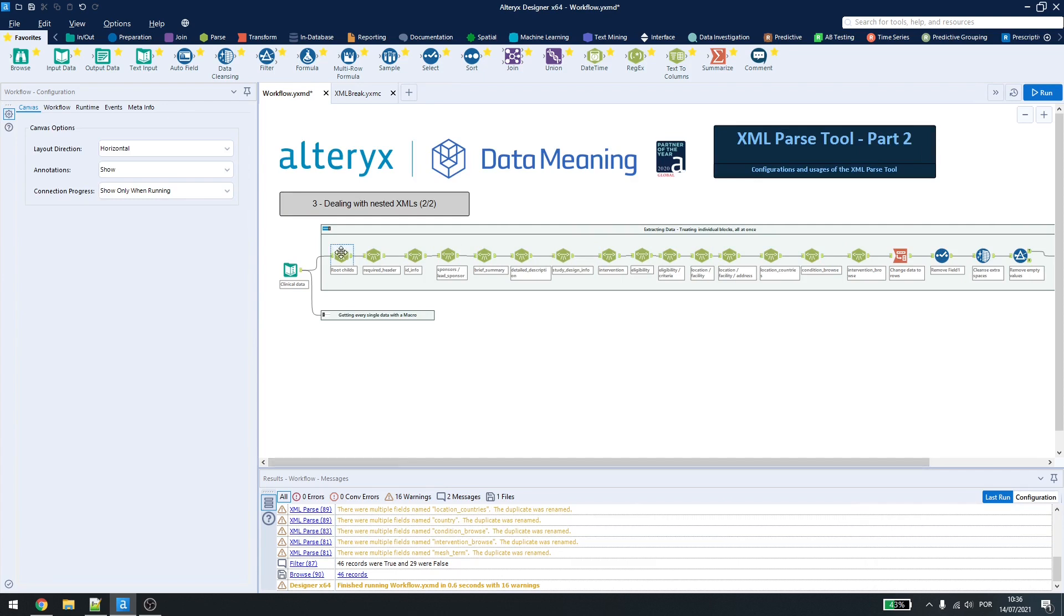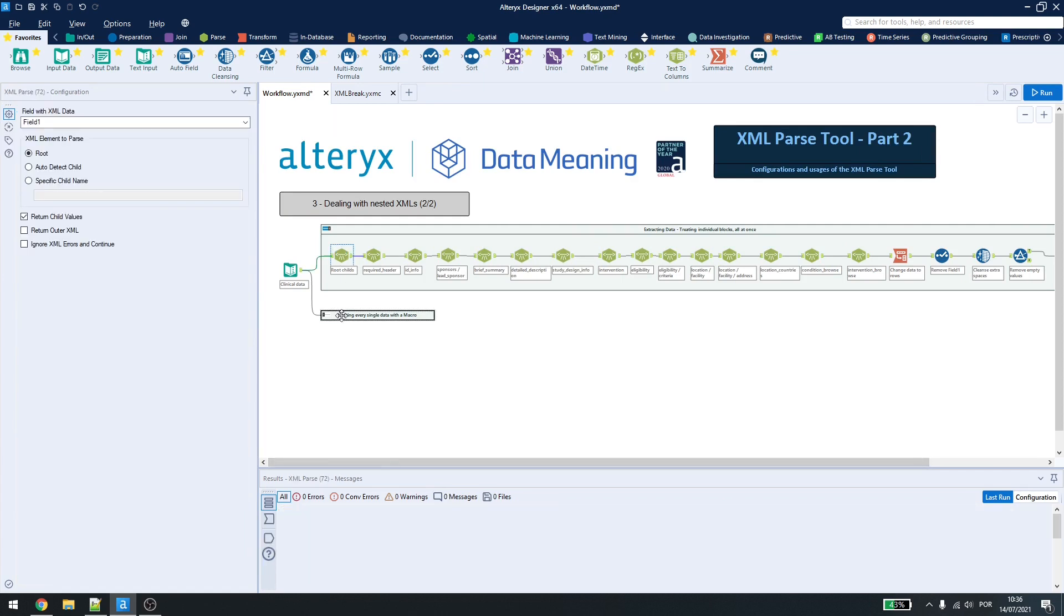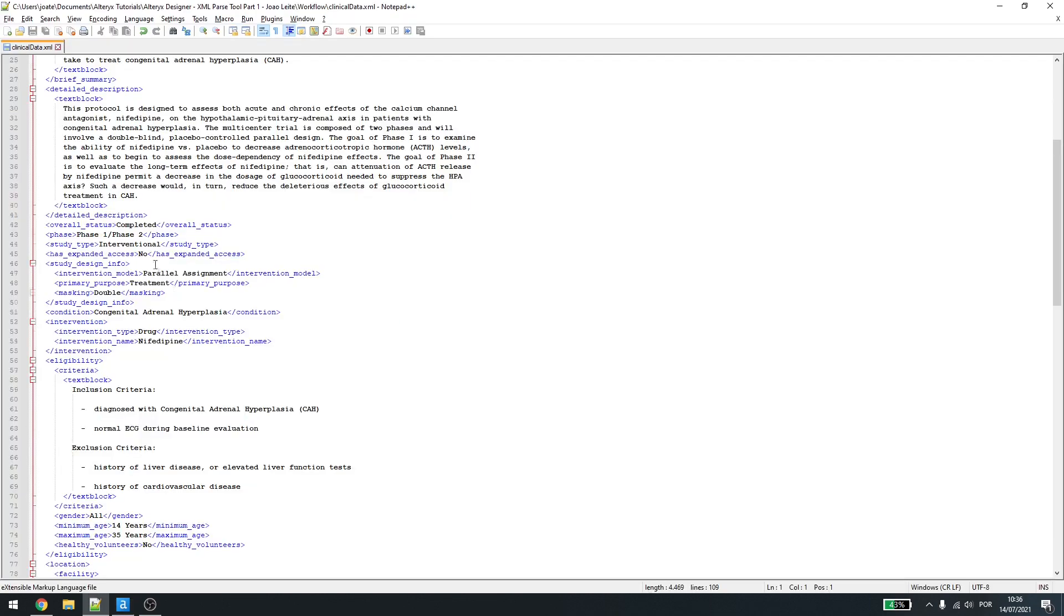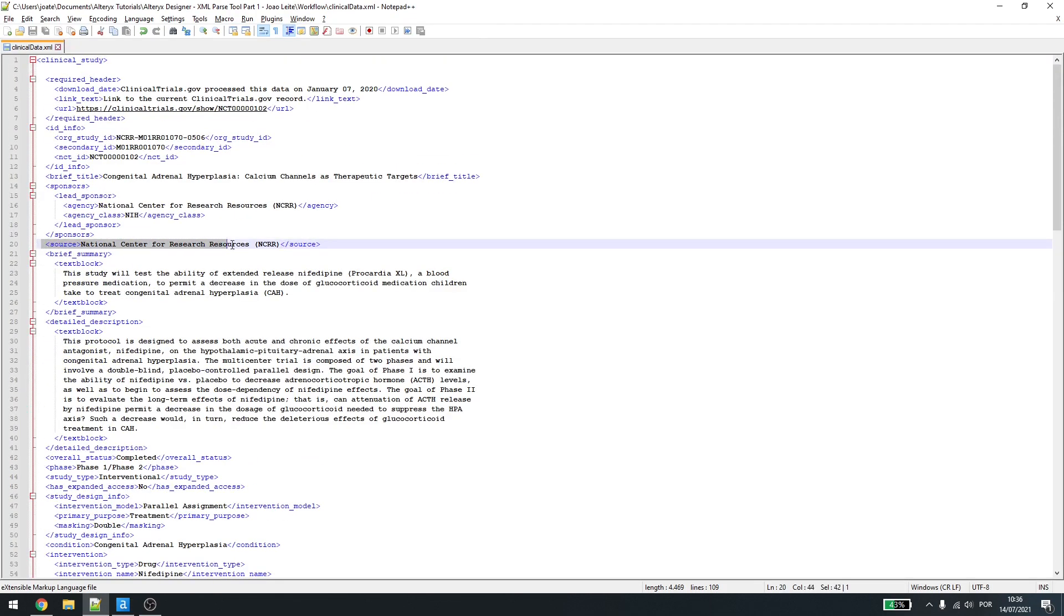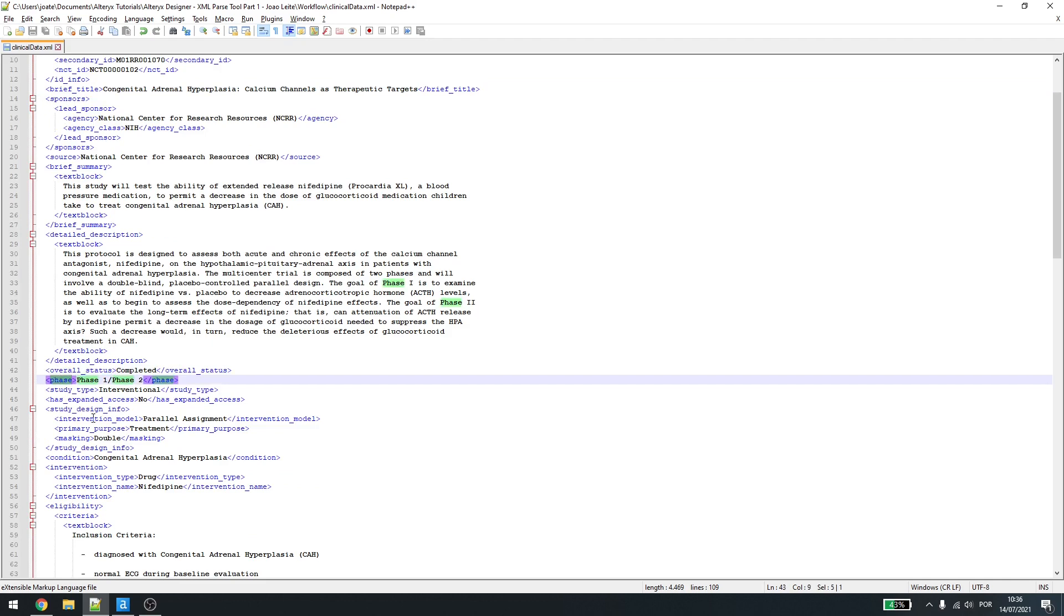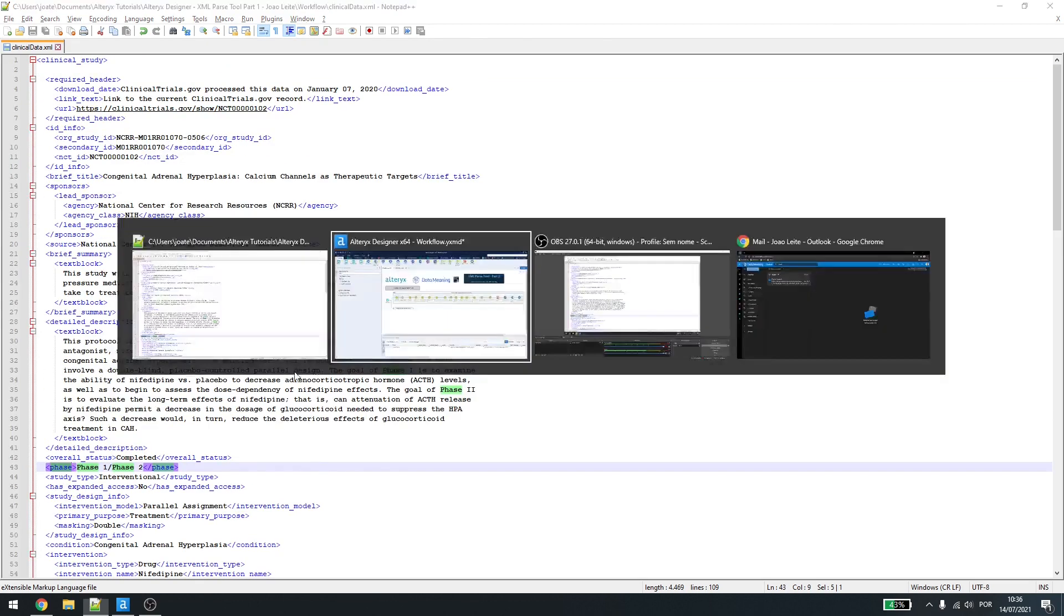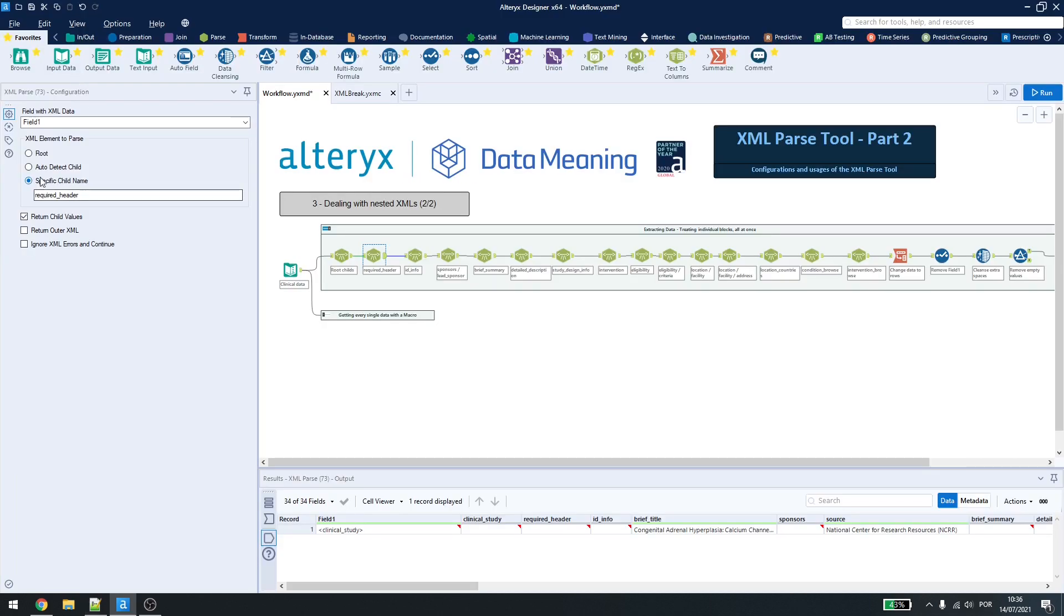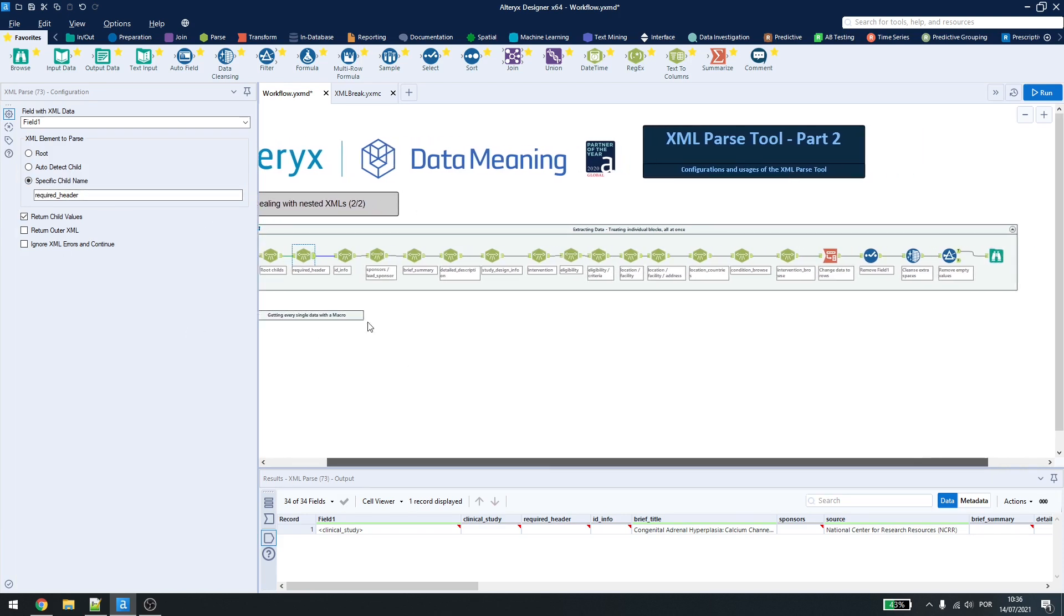So we have the root childs. What this does is, I'm getting the root here and return child values. This will give me the 16 first values for the childs that don't have any other grandchild or any other level in them. So I'll get the source, I'll get the brief title, I'll get the overall status, the phase, and some other information. Now, if I want to get the information inside the required header, I have to use the specific child name, the return child values, and just type here what child I want. This will be the default configuration for all of the following tools.